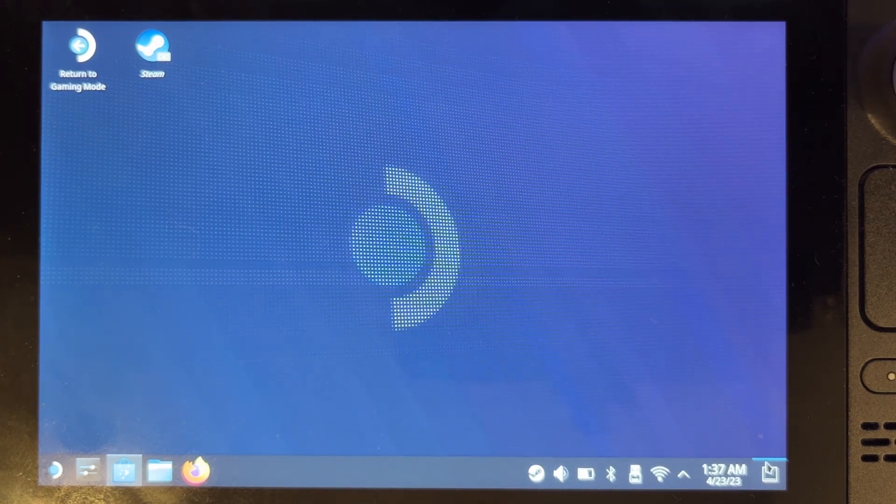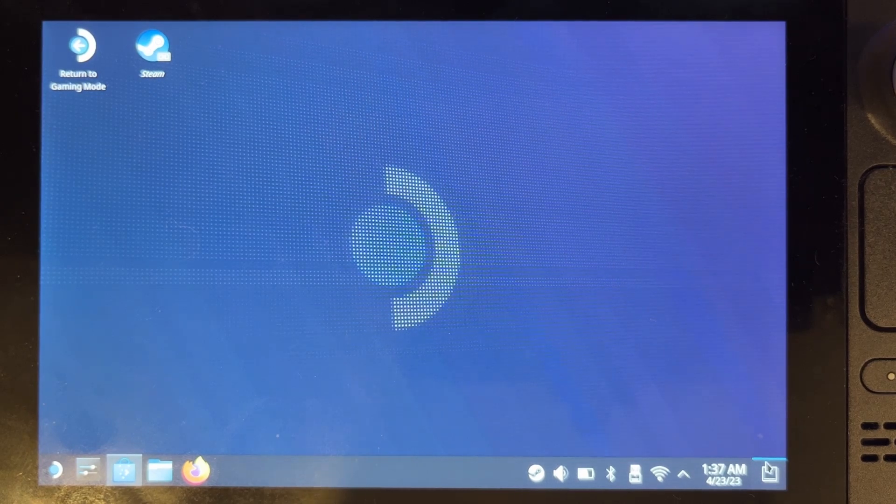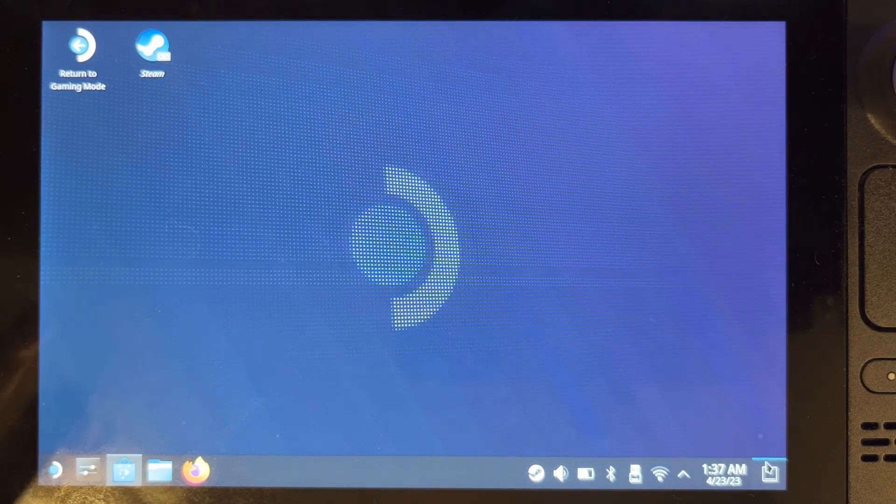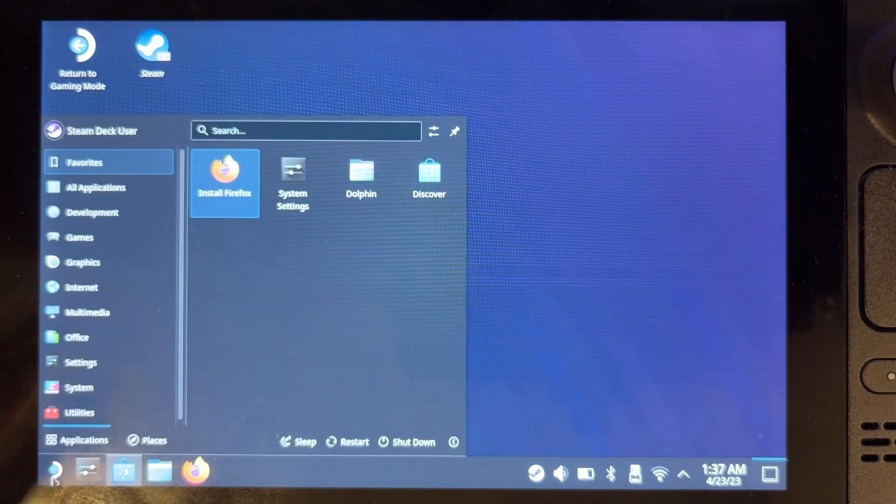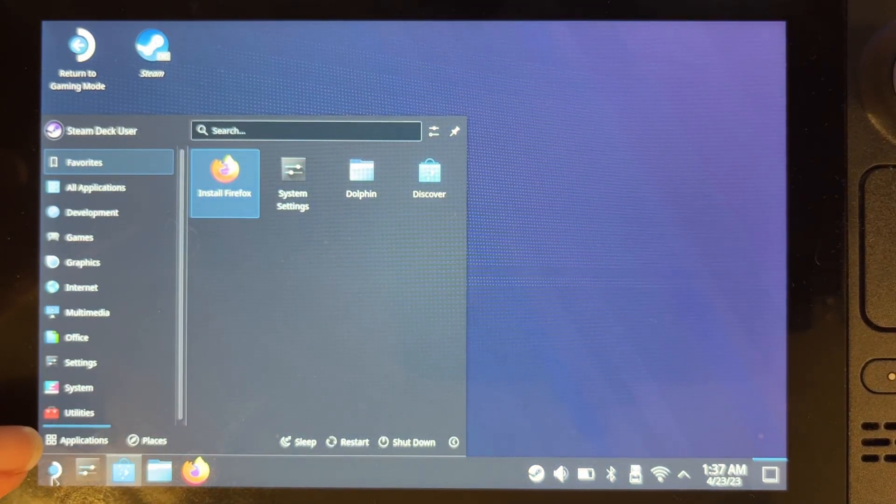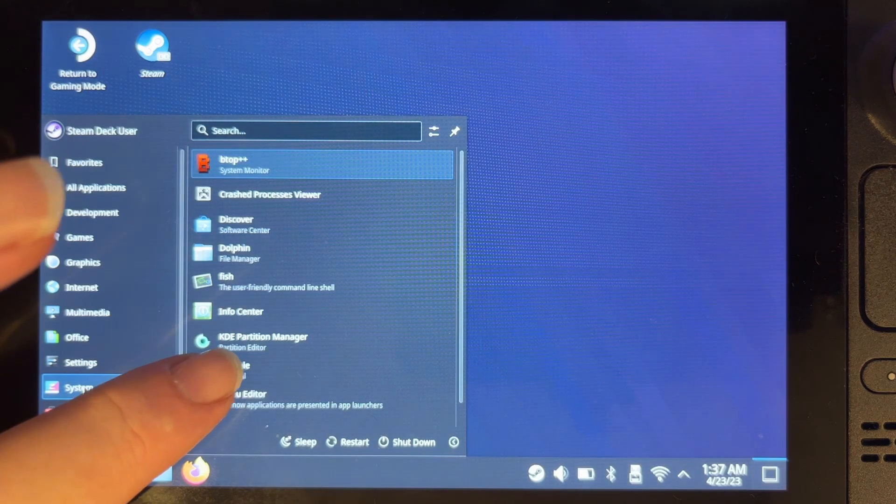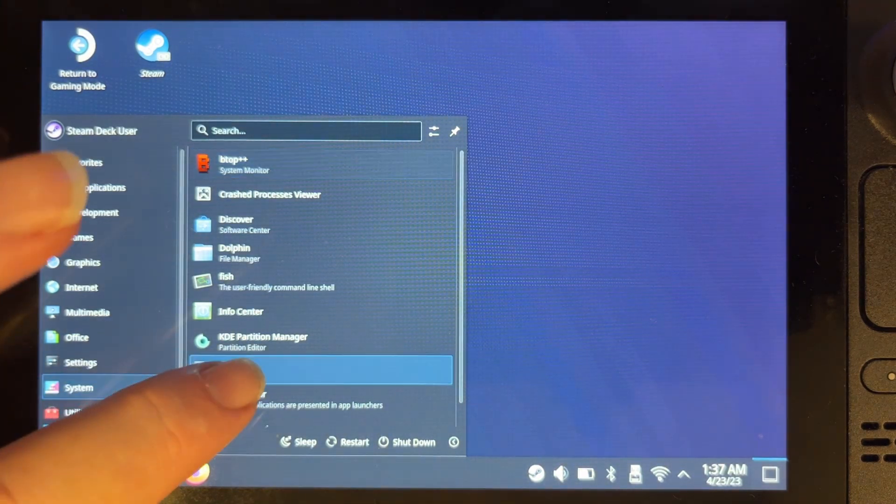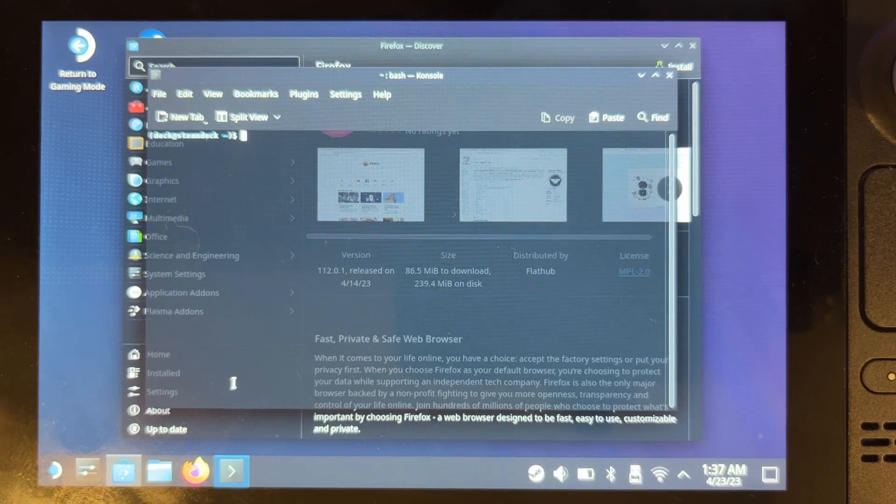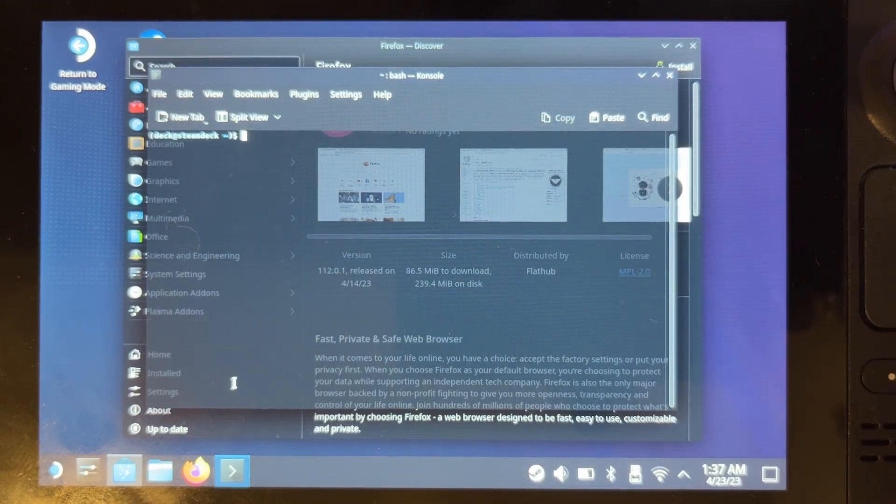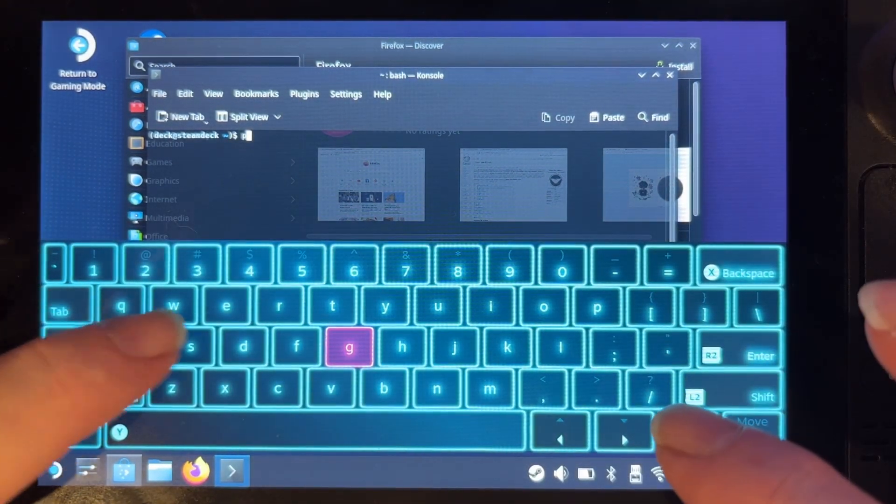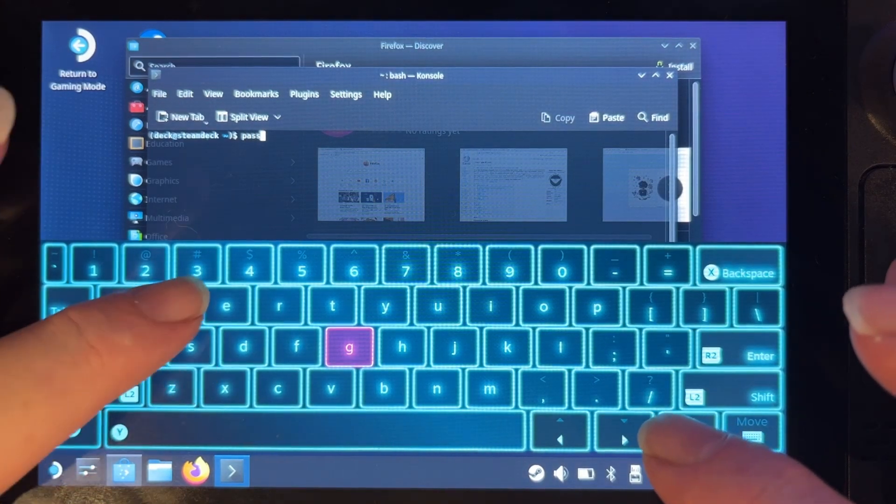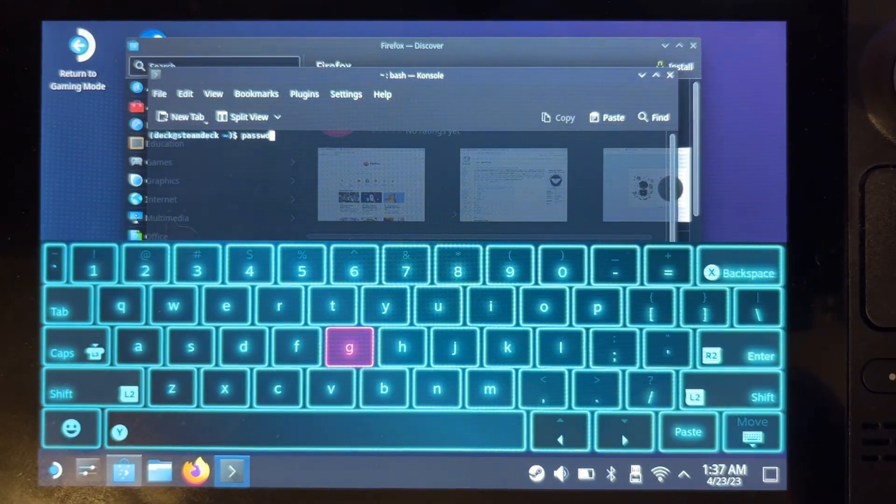But you do need to know what you're doing in order to install this. The first thing you need to do is set up a password. Go to your start button up in the bottom here, go to System and then Console to bring up the terminal, and then hold down the Steam key and X to bring up the keyboard and type passwd and press Enter.